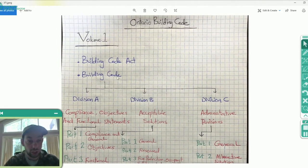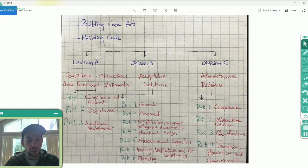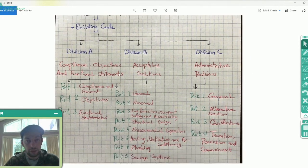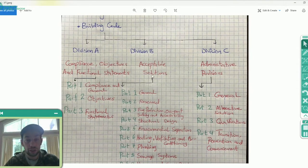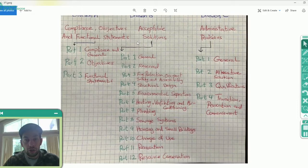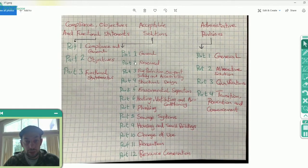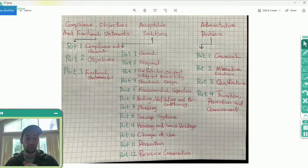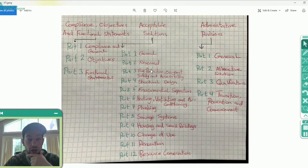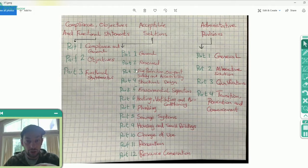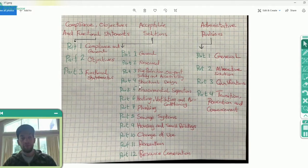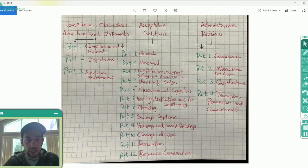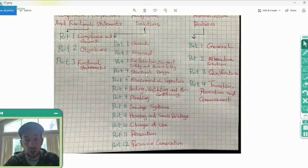Volume One has three divisions: Division A, B, and C. Division A is called Compliance Objectives and Functional Statements. Division B is where we're going to be spending most of our time — it's called the Acceptable Solutions. Division B of the code has 12 parts. Part One is the General, Part Two is Reserved, meaning it doesn't actually have any content — it's there to keep the structure of the code. Part Three is about fire protection, occupant safety, and accessibility. Part Four is anything related to structural design and loads, seismic loads, wind loads, and so on.